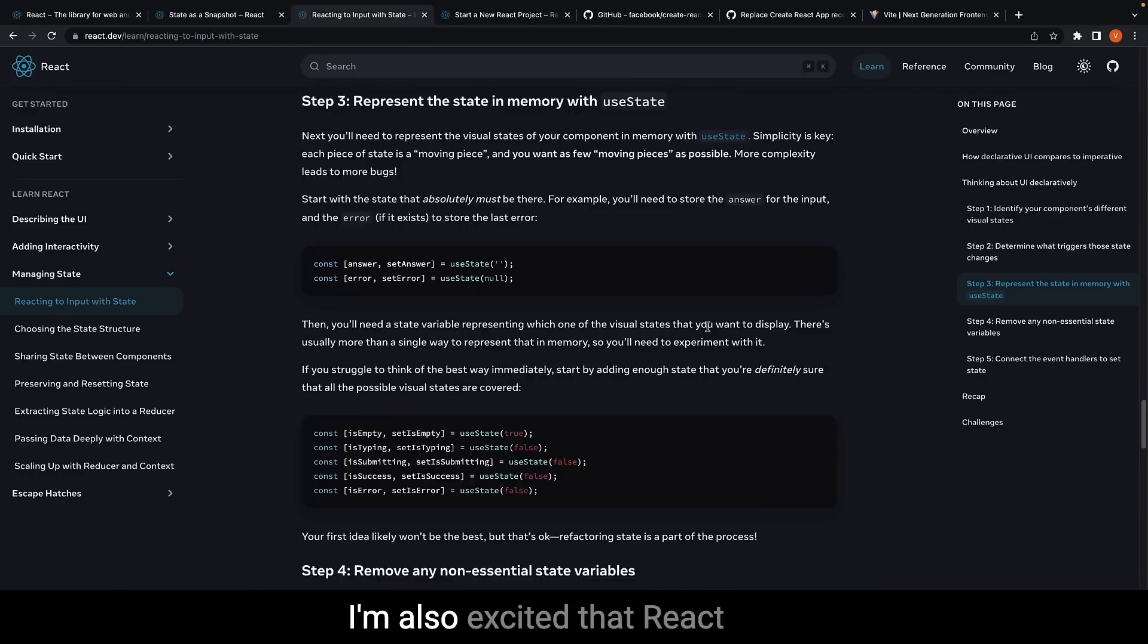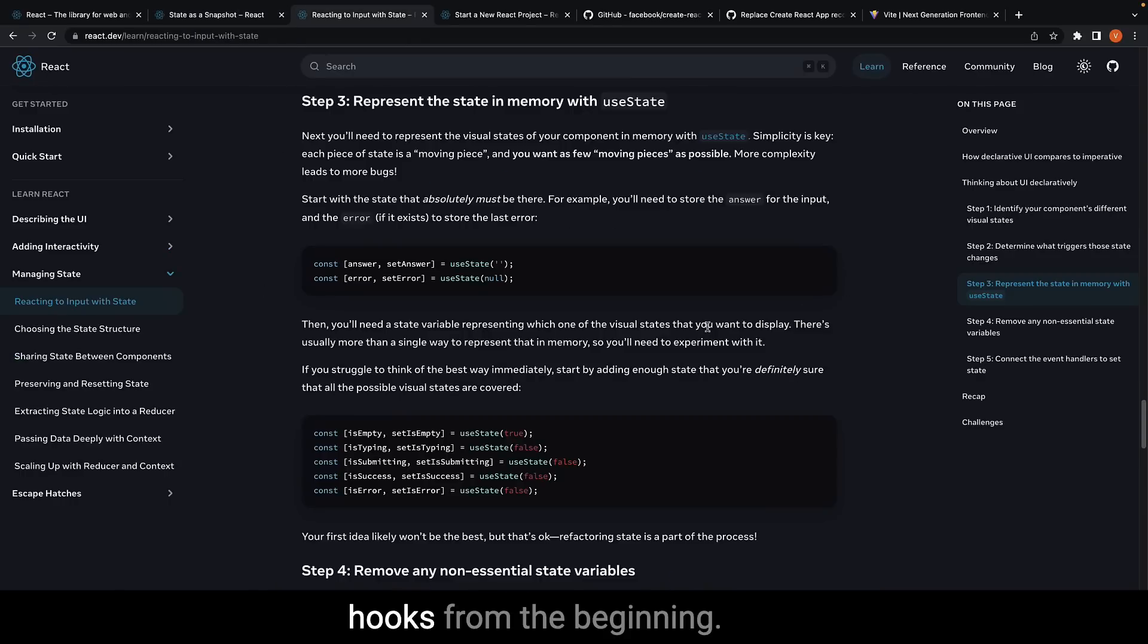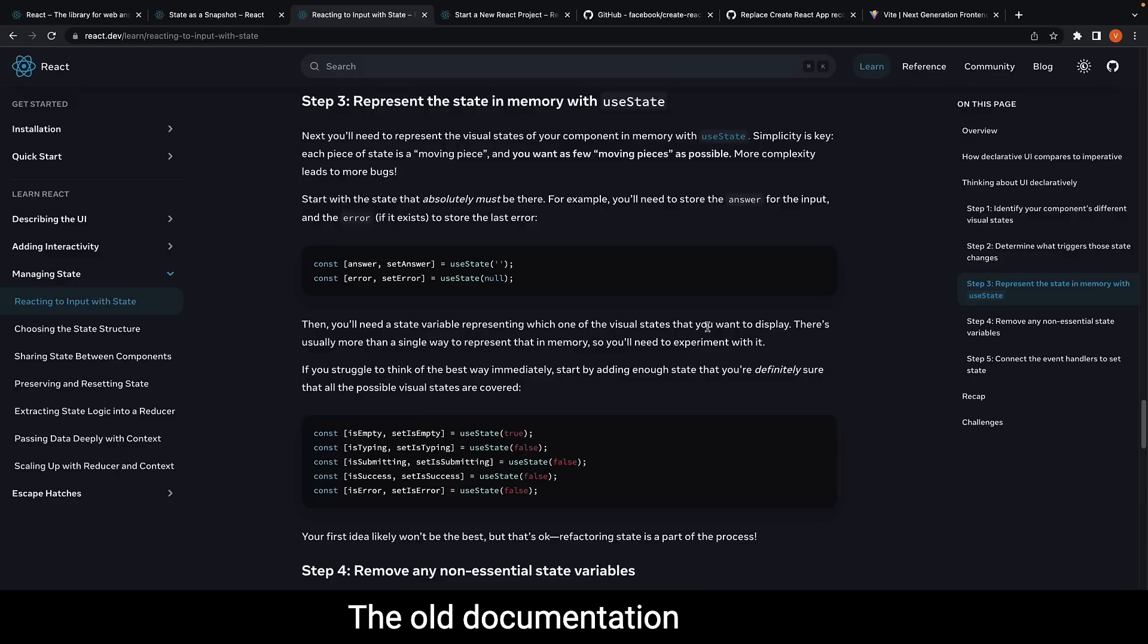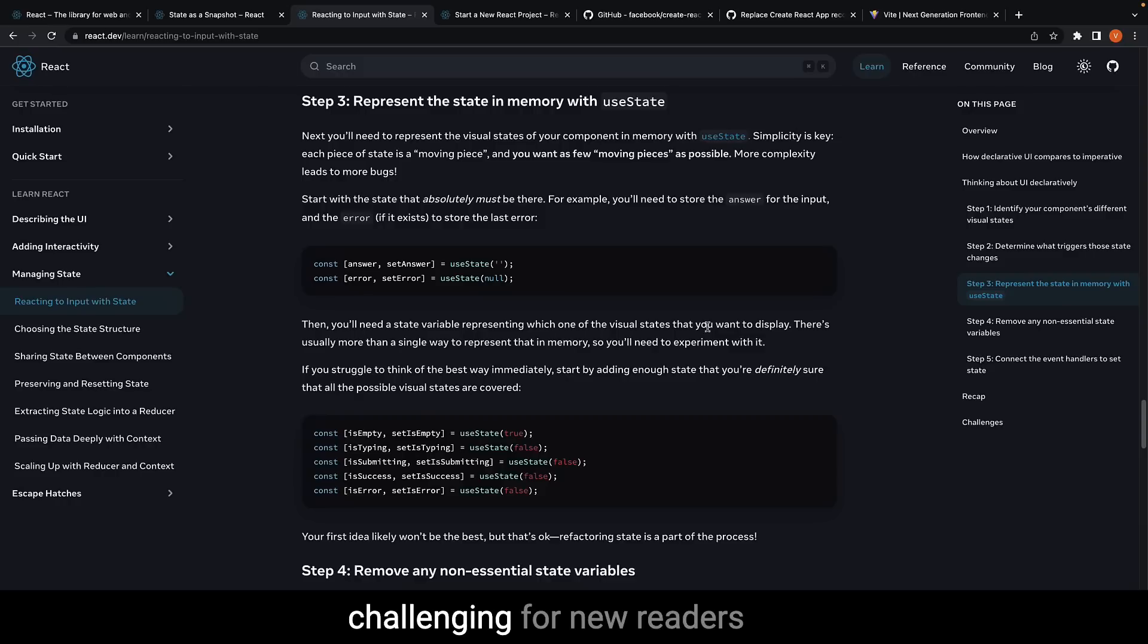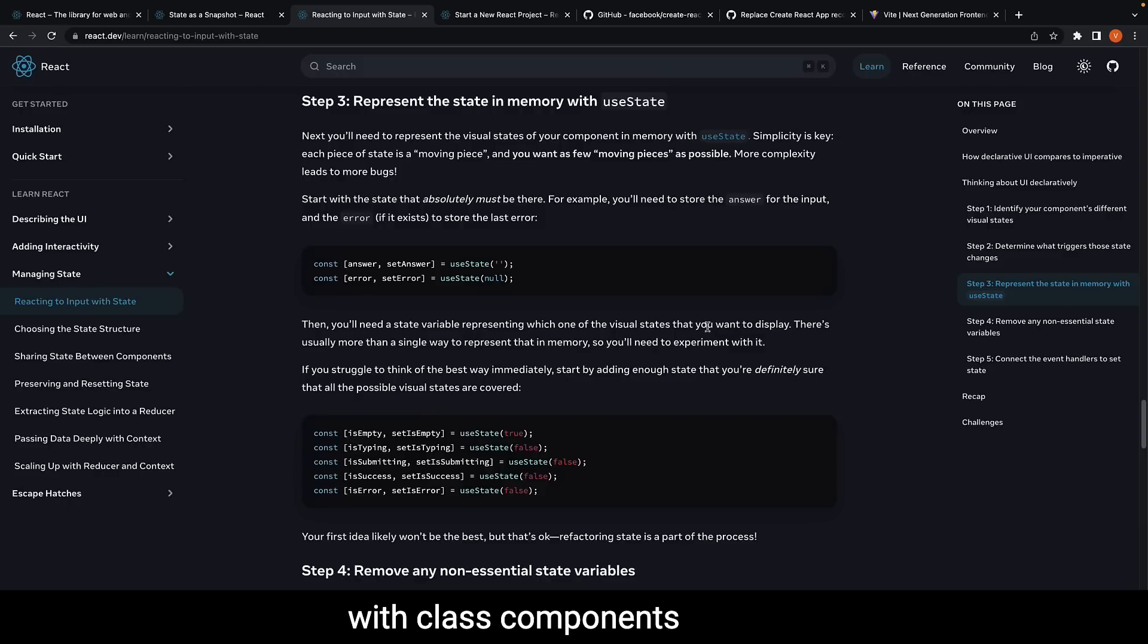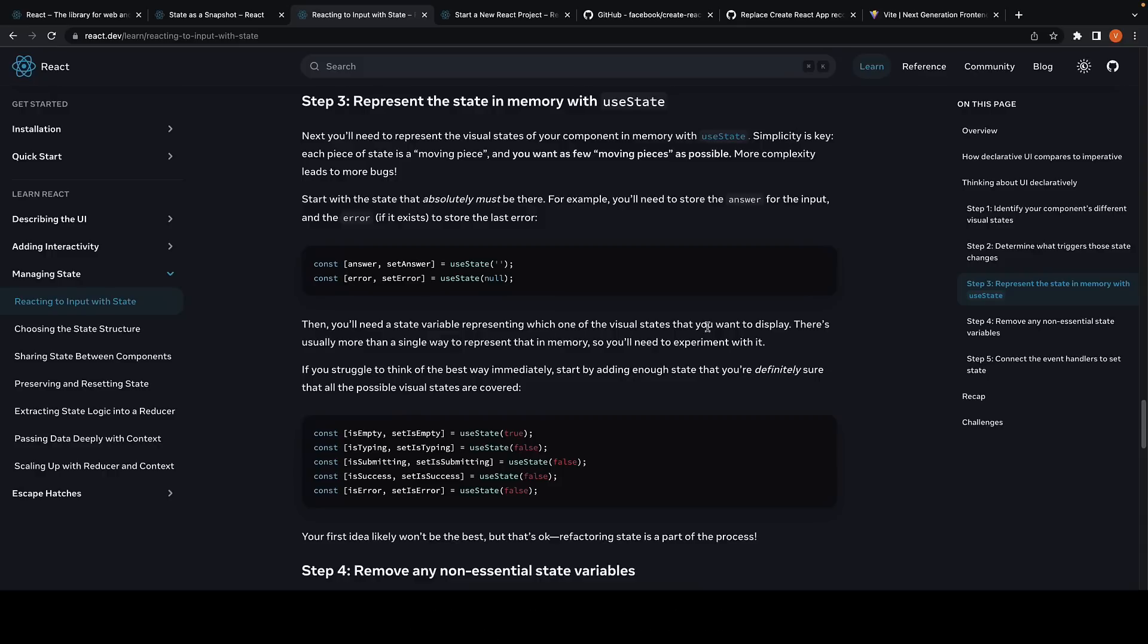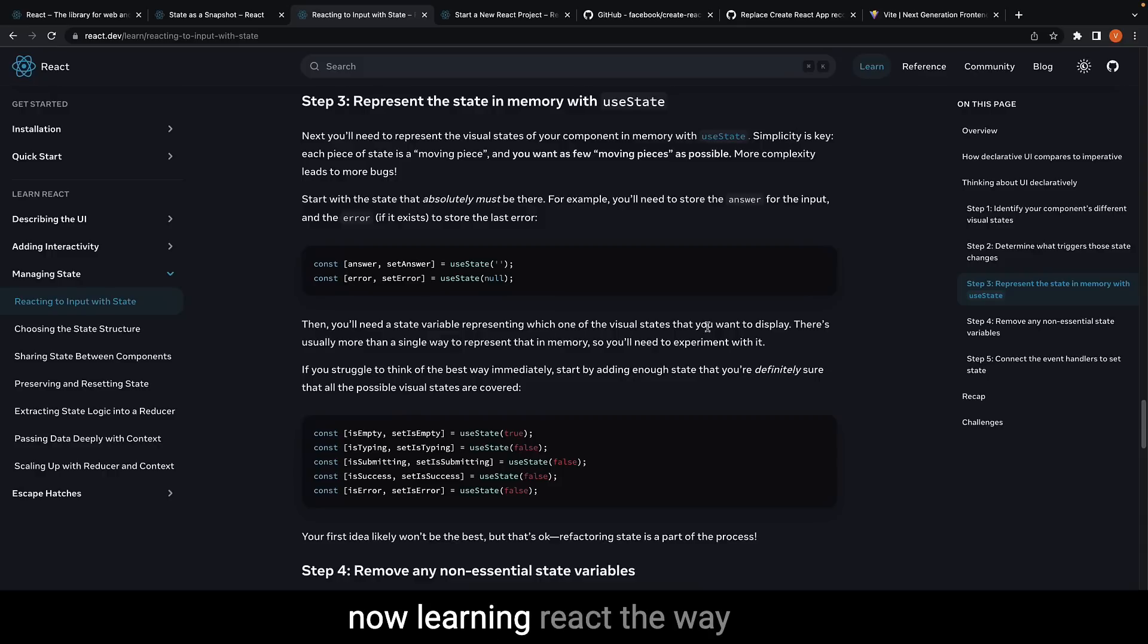I'm also excited that React is now being taught with hooks from the beginning. The old documentation assumed that the reader was familiar with class components, which made it challenging for new readers to learn React twice—once with class components, and then again with hooks. With the new docs, you're now learning React the way it's meant to be learned.